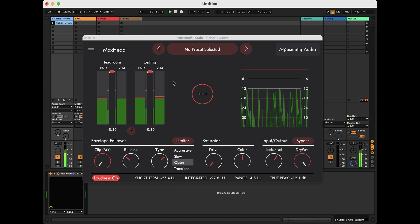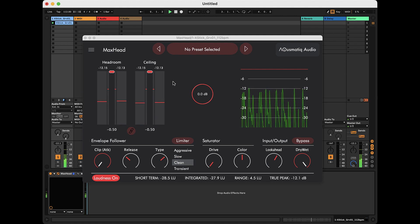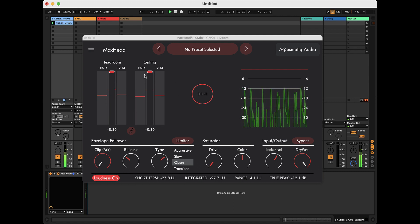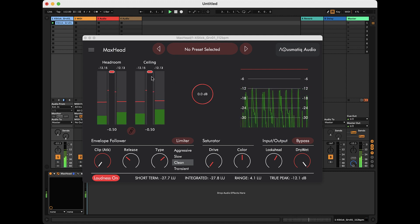A limiter is a dynamics processor that prevents a signal from exceeding a certain threshold, which is set with this ceiling parameter.